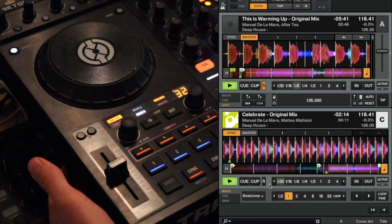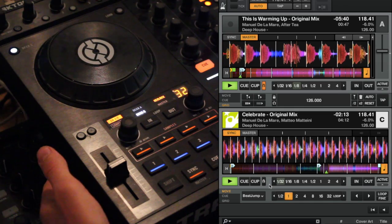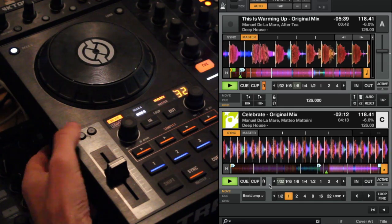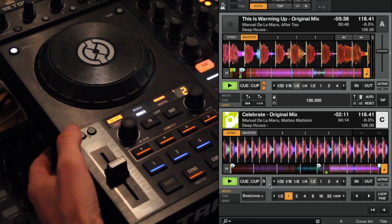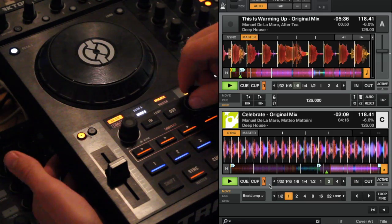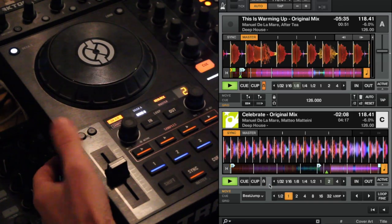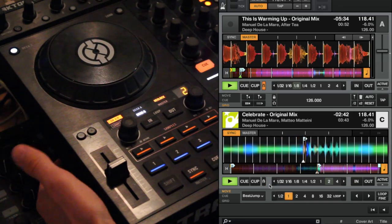So in this one, we can also do exactly the same. So flux mode on, flux mode off.